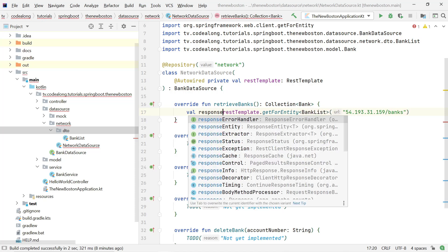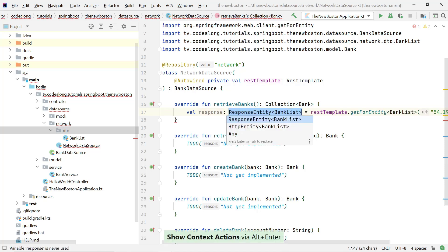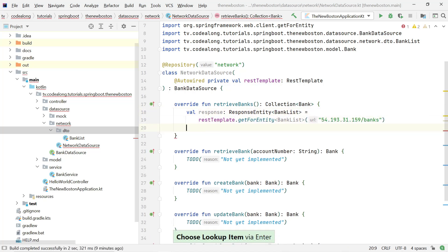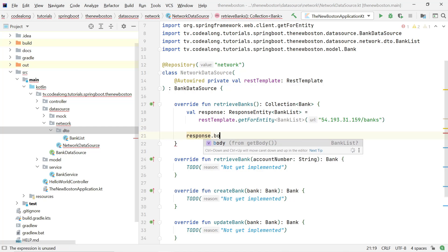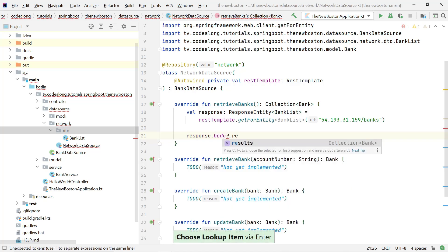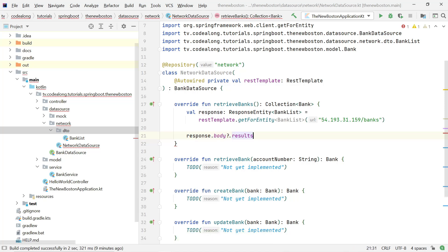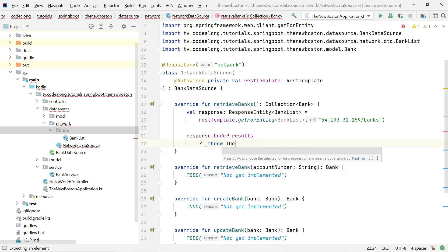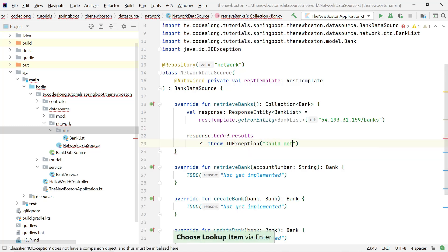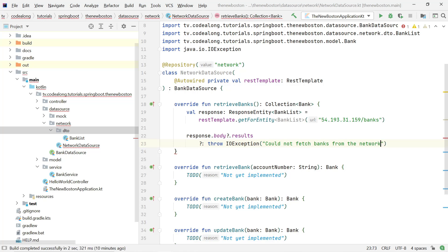Let's store the request result into a variable called 'response'. The call to getForEntity gives us a ResponseEntity of BankList. With this we can say response.body — the body might be null, and if it is this entire expression will also be null, but if not we have safe access to its 'results' field. If the whole thing is null we throw a new IOException saying 'could not fetch banks from the network'; otherwise we return the results.